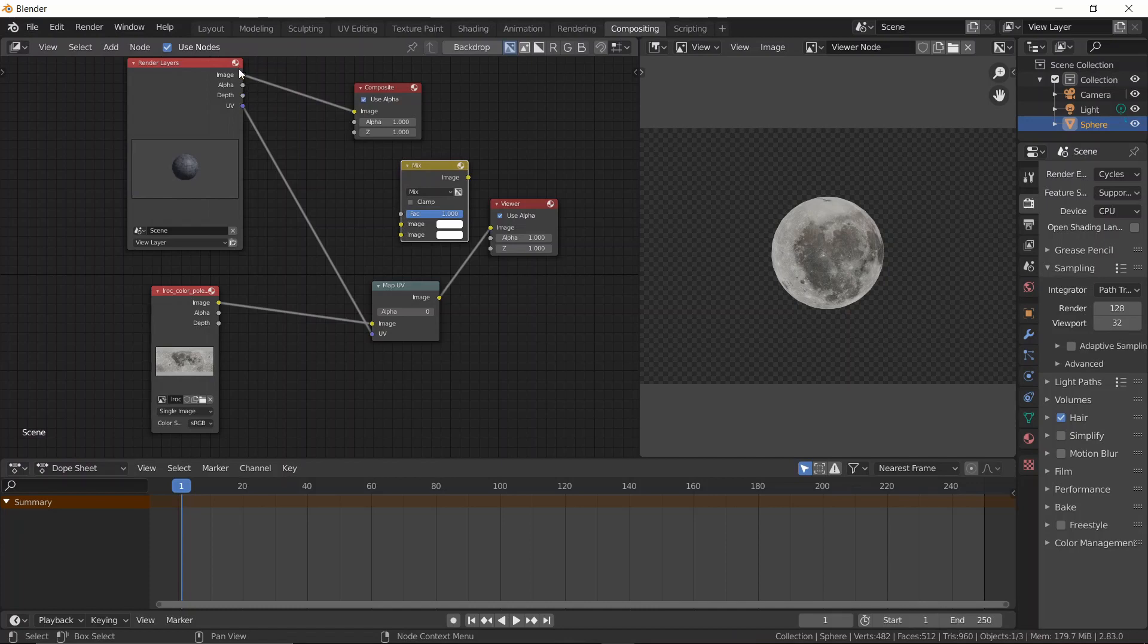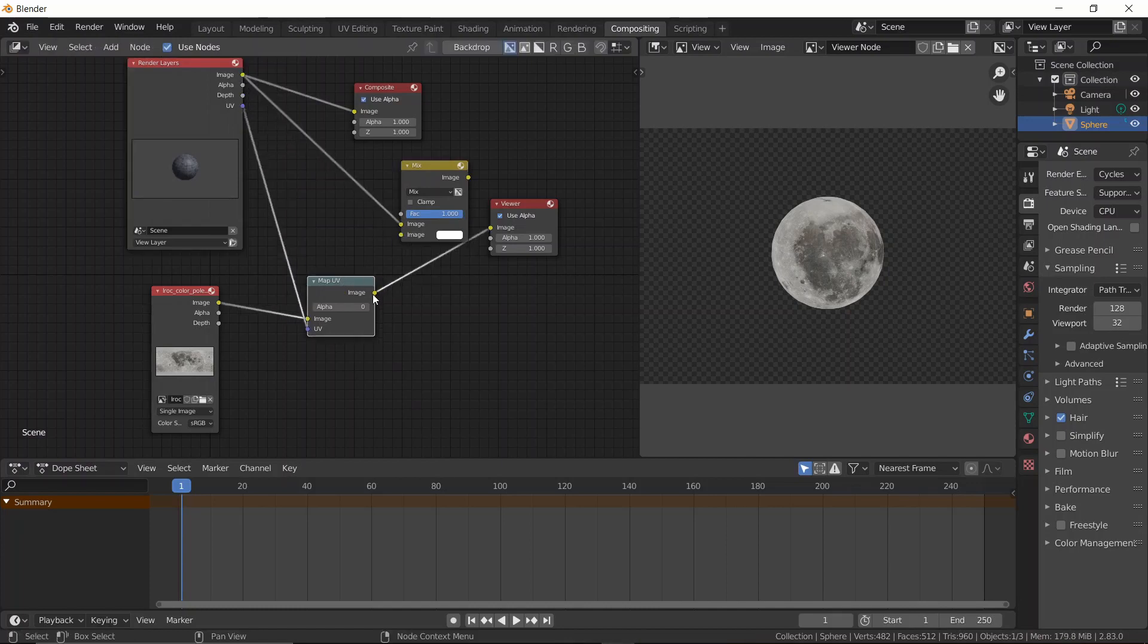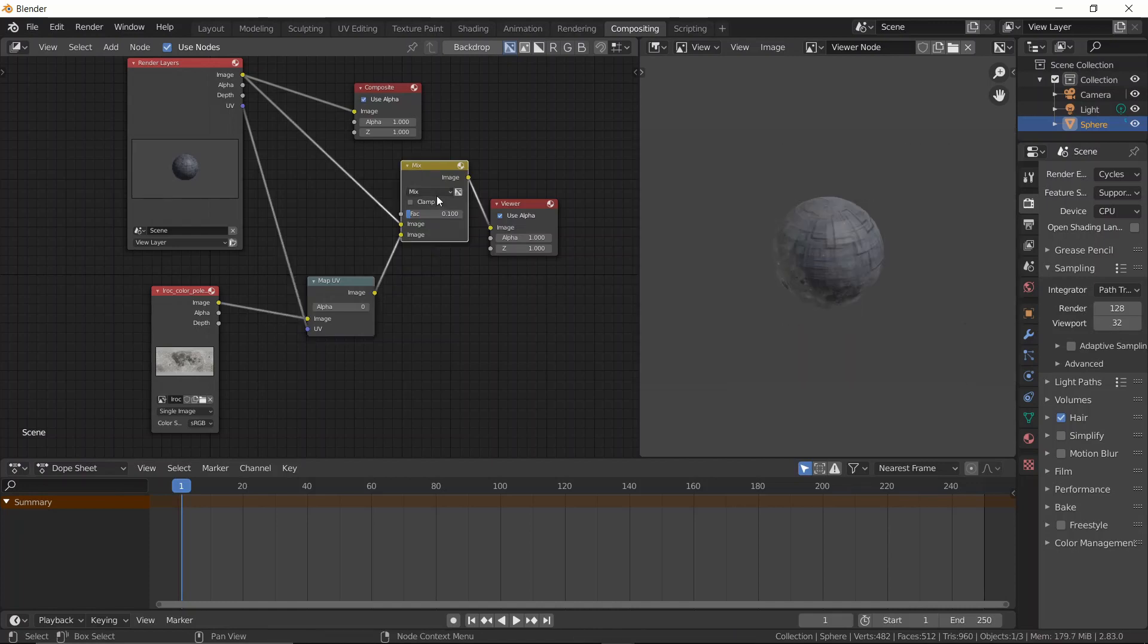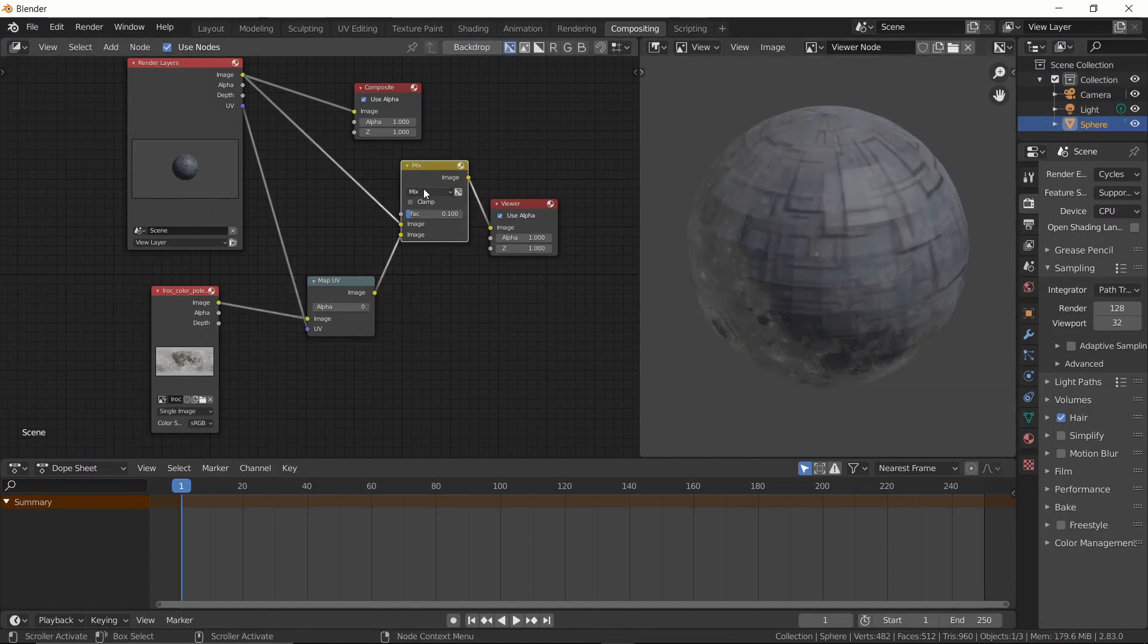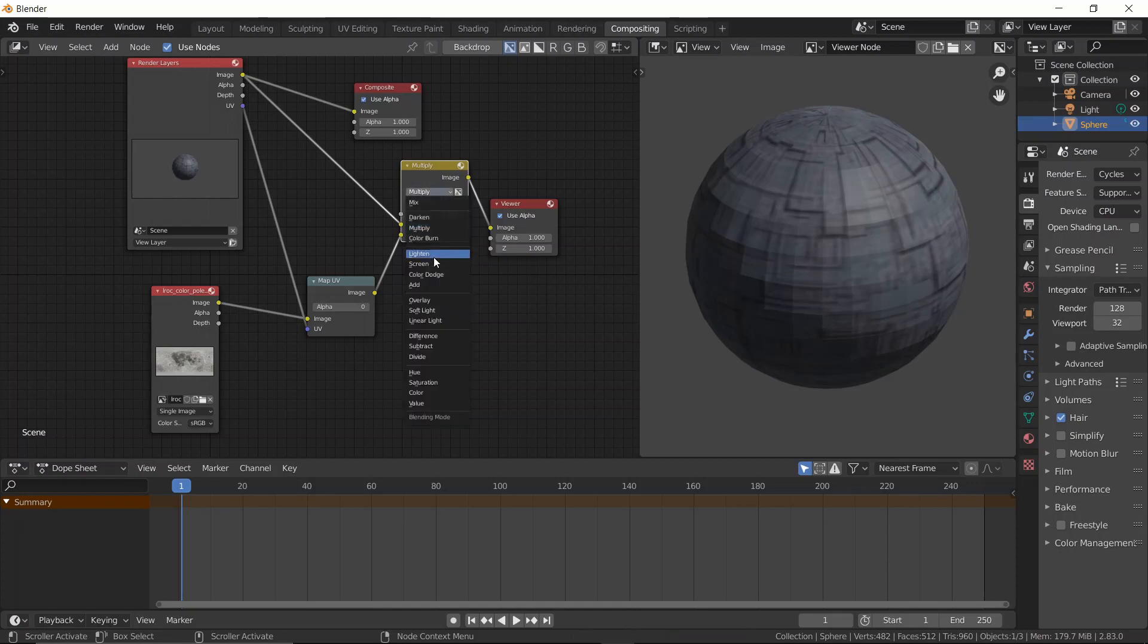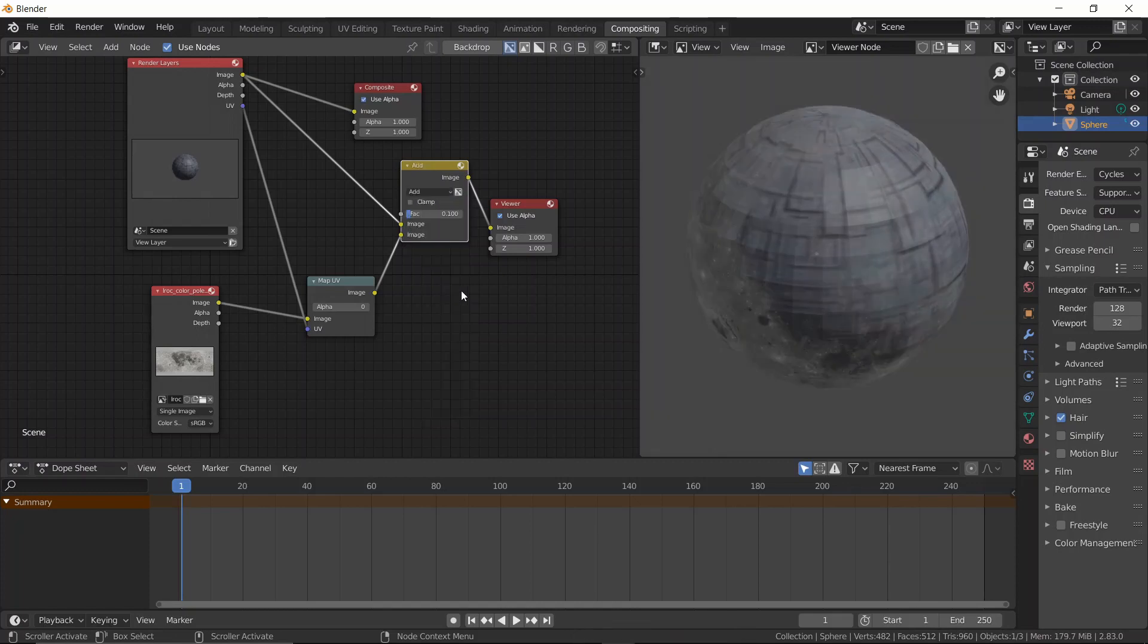Here's just somewhat of a better way. Add in a mix node and then plug the UV pass into the bottom socket and the original image to the top one and then change the factor to something like 0.1 and then view it. Boom. Now that looks good. Or somewhat.